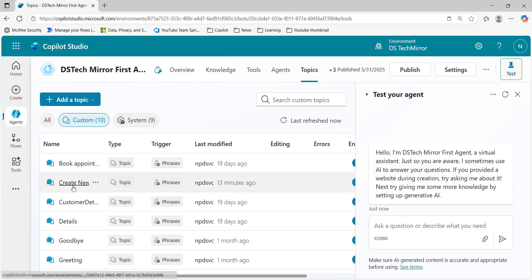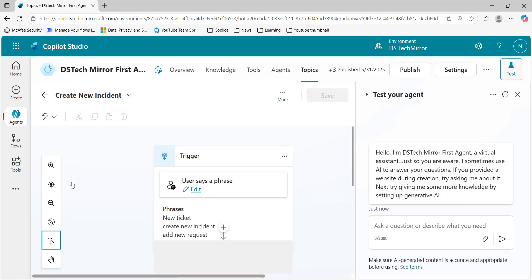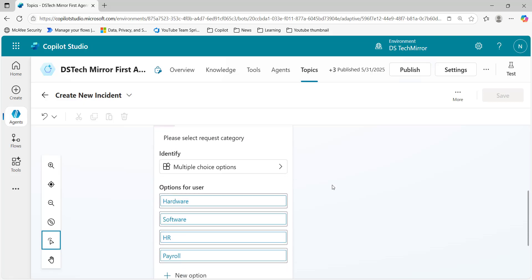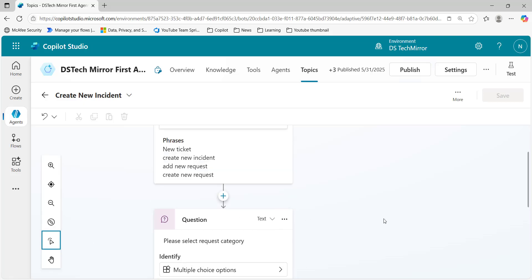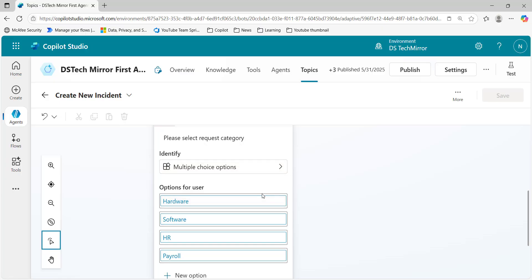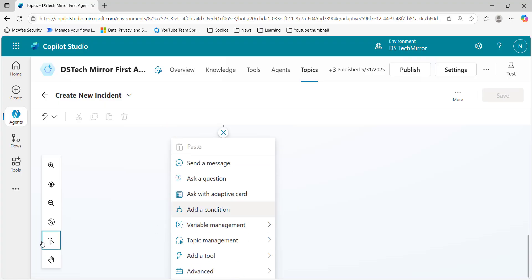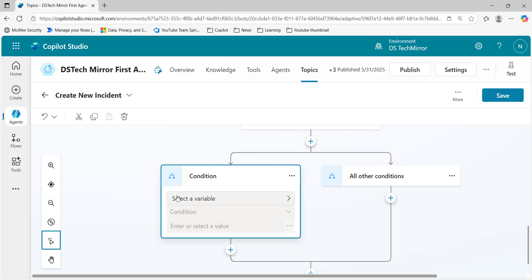Let me pick the topic we created, which is 'Create New Incident.' I will close the test tab. As you can see, we already have a question of MCQ type with multiple options. Now, if I want to add a condition to my topic, I will click on this node and scroll down to find 'Add a Condition.' This gives us an if condition, and then an else condition for all other cases.